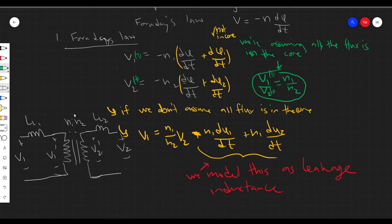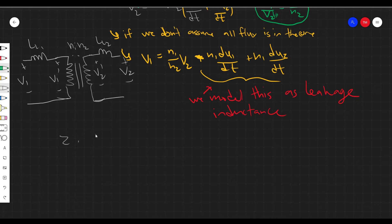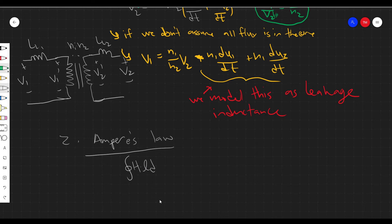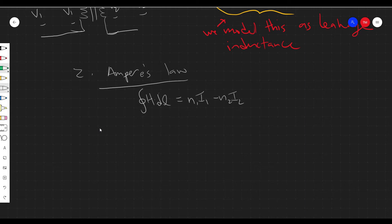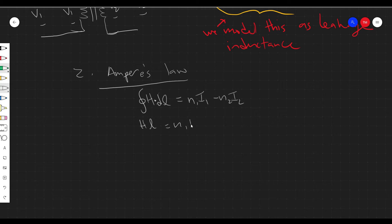Now let's look at Ampere's law. It says that the contour integral of the magnetic field H dotted with differential length dl is equal to the contained current. So we have N1 times I1 minus N2 times I2. The loop we're considering is the closed loop in the core. We'll also assume the magnetic field is aligned with the differential length everywhere, so the dot product is just one, simplifying the integral to H times L equals N1·I1 minus N2·I2.